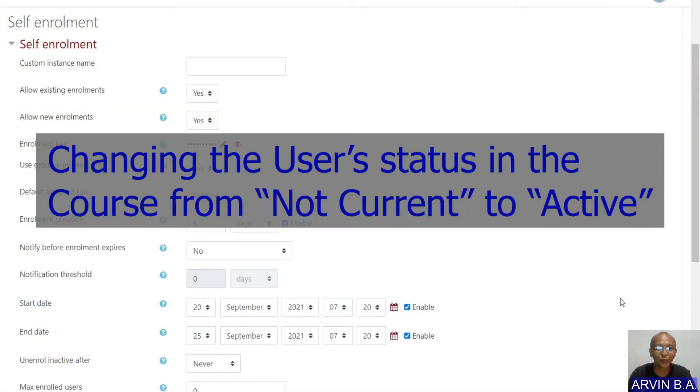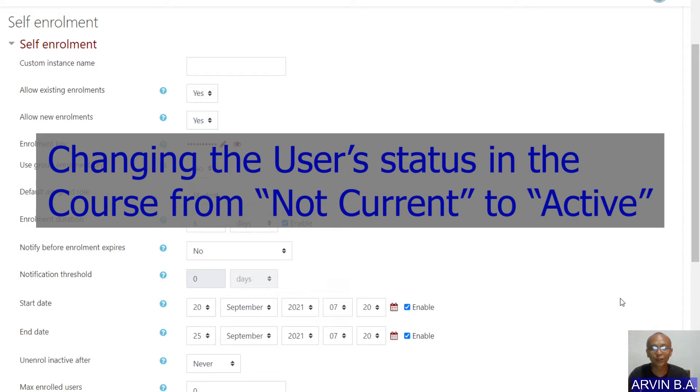Hello, good day. Once again, this is Arvind Alonso demonstrating to you Basics of IT Application Tools.